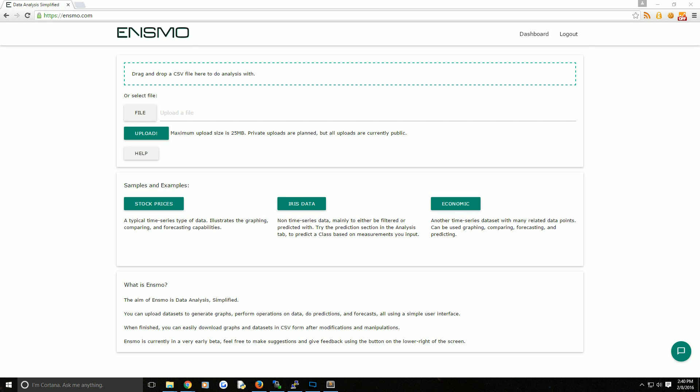The vision of ENSMO is data analysis simplified to make your life easier. I'm going to show you just how simple it can be.